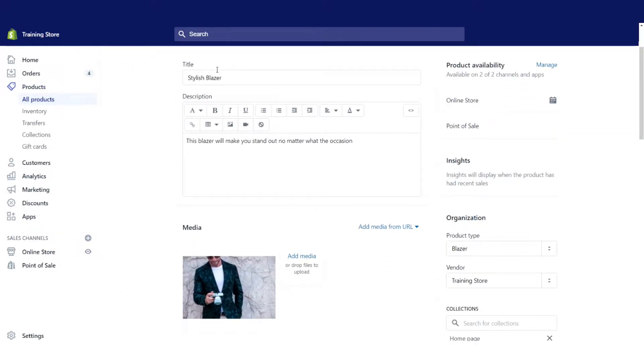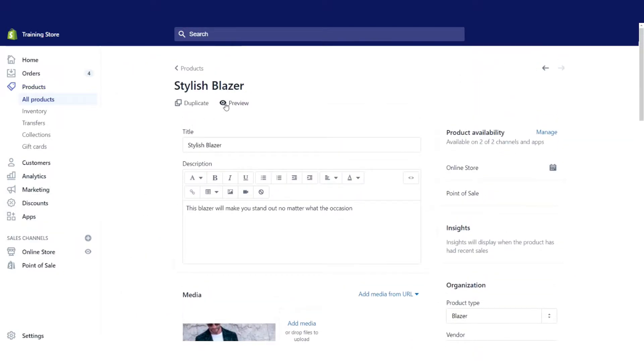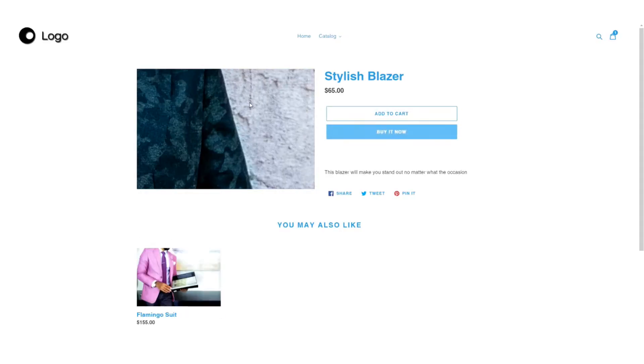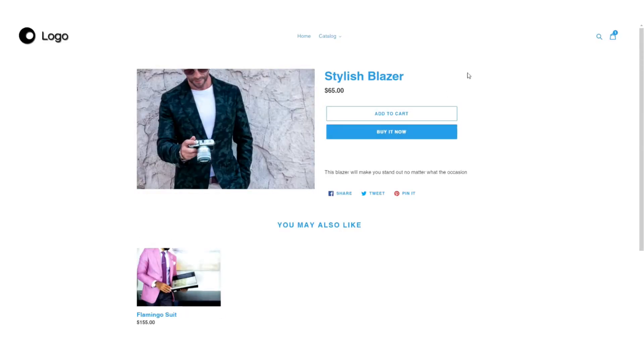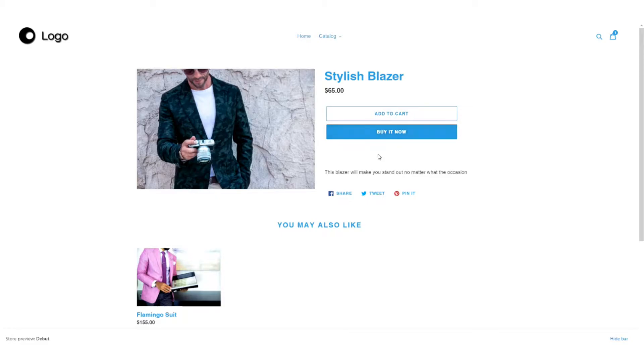So let's see first of all what this looks like on the front side of Shopify currently. We've got our stylish green blazer, comes in this price, we can add it to our cart or directly go to checkout.